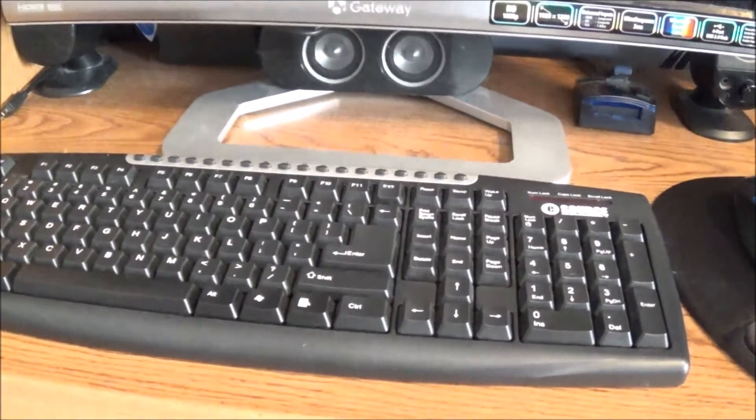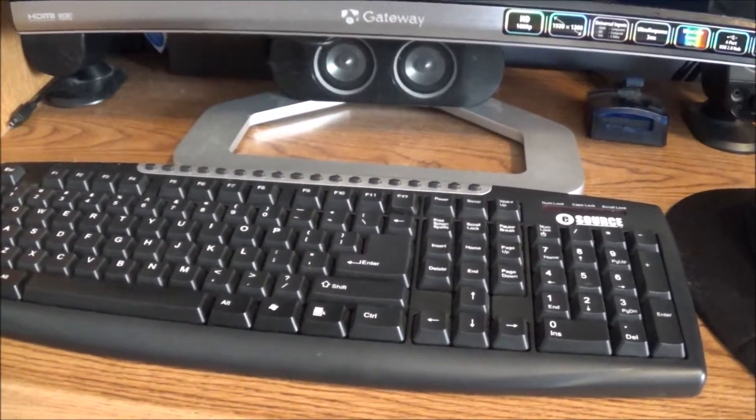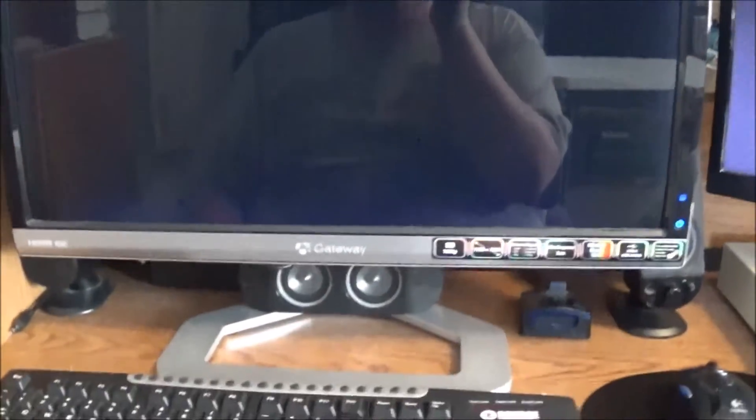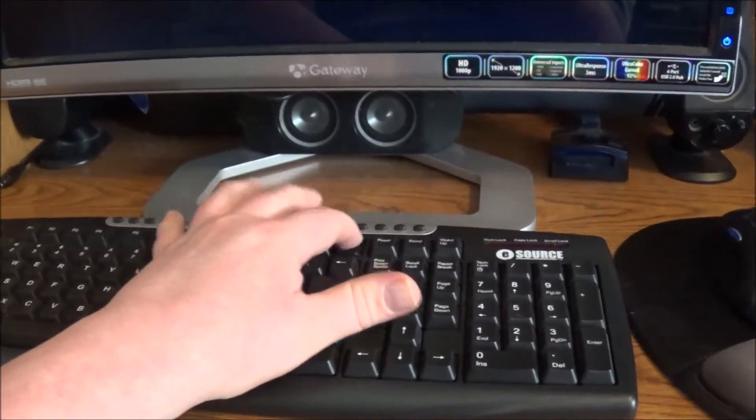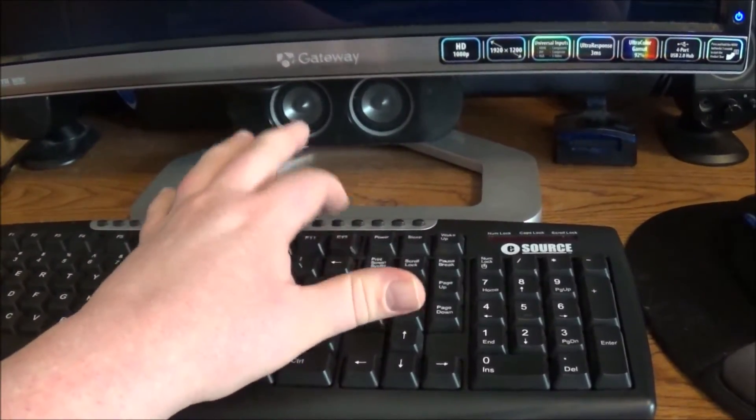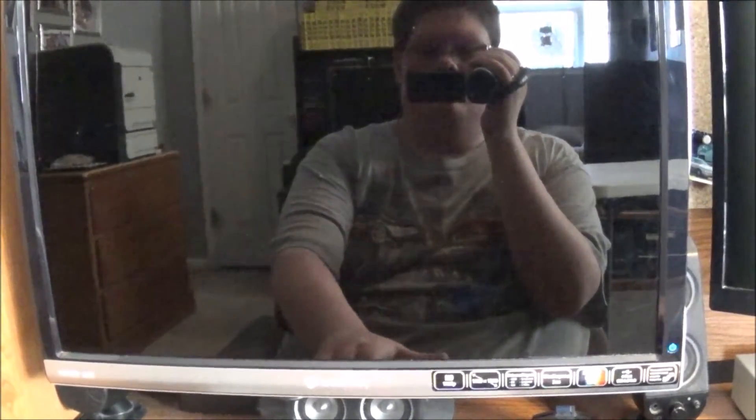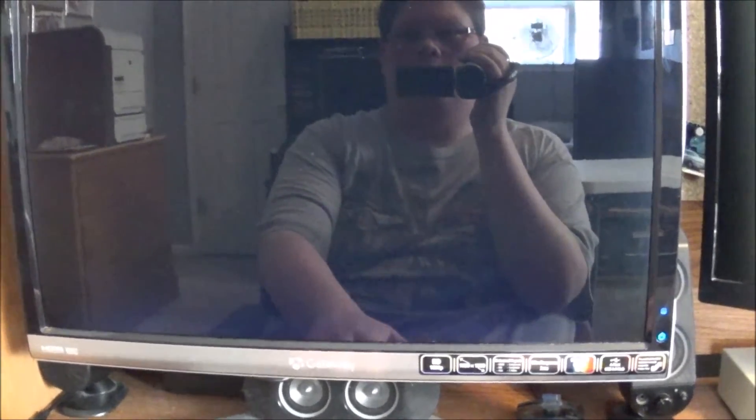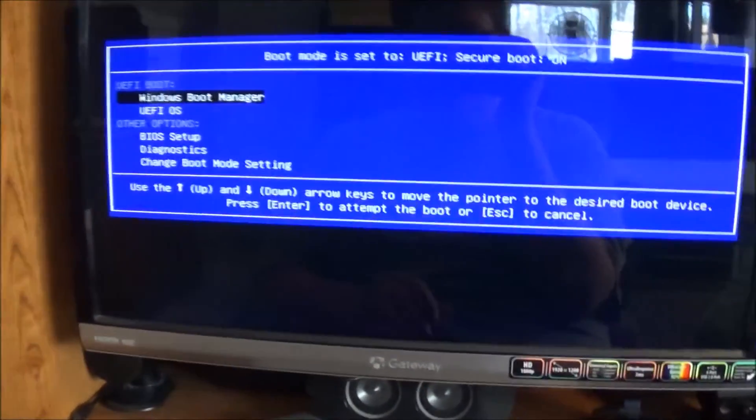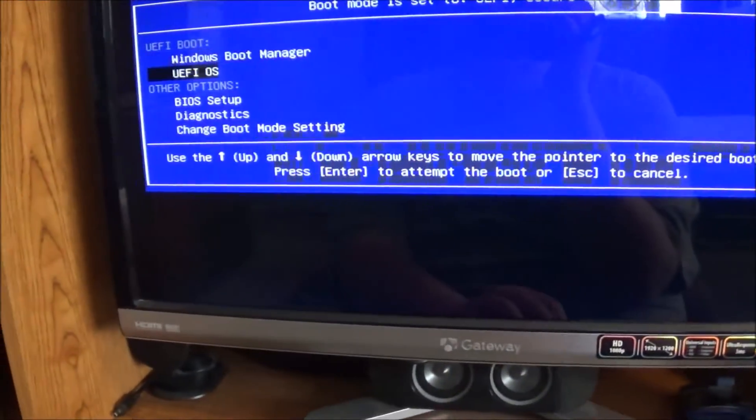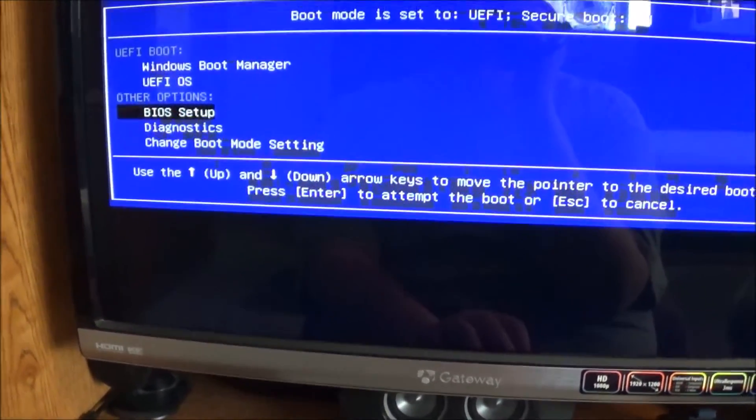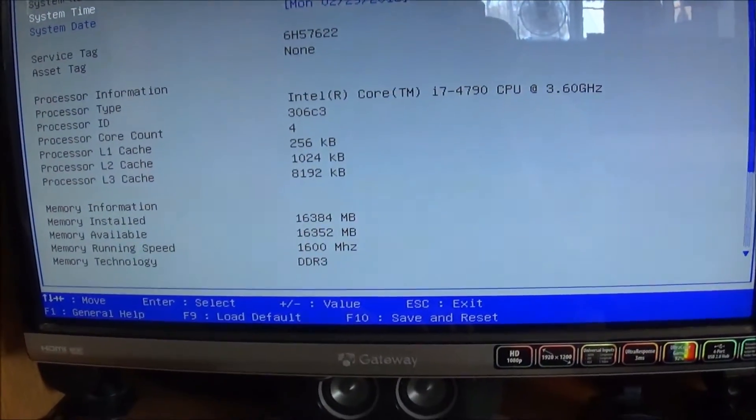Actually had to look it up - apparently on these it's F12 that gets into the BIOS. So let's see if that indeed does bring up the BIOS. Just keep hitting it... yep, here we go. All right, so we're gonna get into the BIOS setup here.